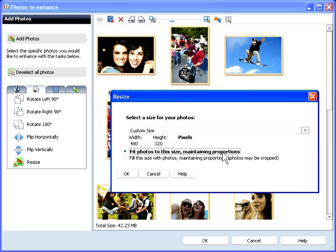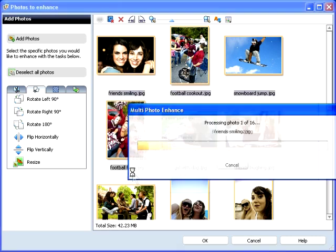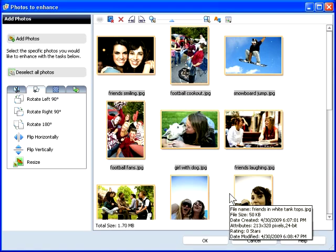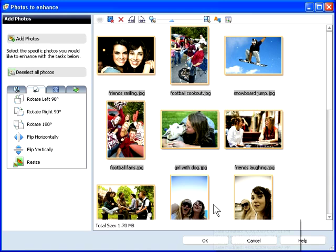I'll choose the first, click OK, and accept the results without review. Now let's save the photos. Click OK and here are your options.